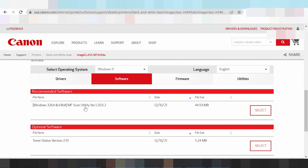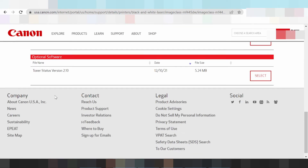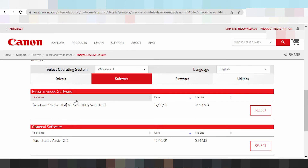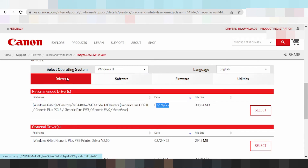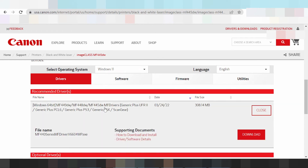This is the total package for Windows 11 — it includes WiFi, scan, and print support. This is the version I recommend for you. Click here and click download.